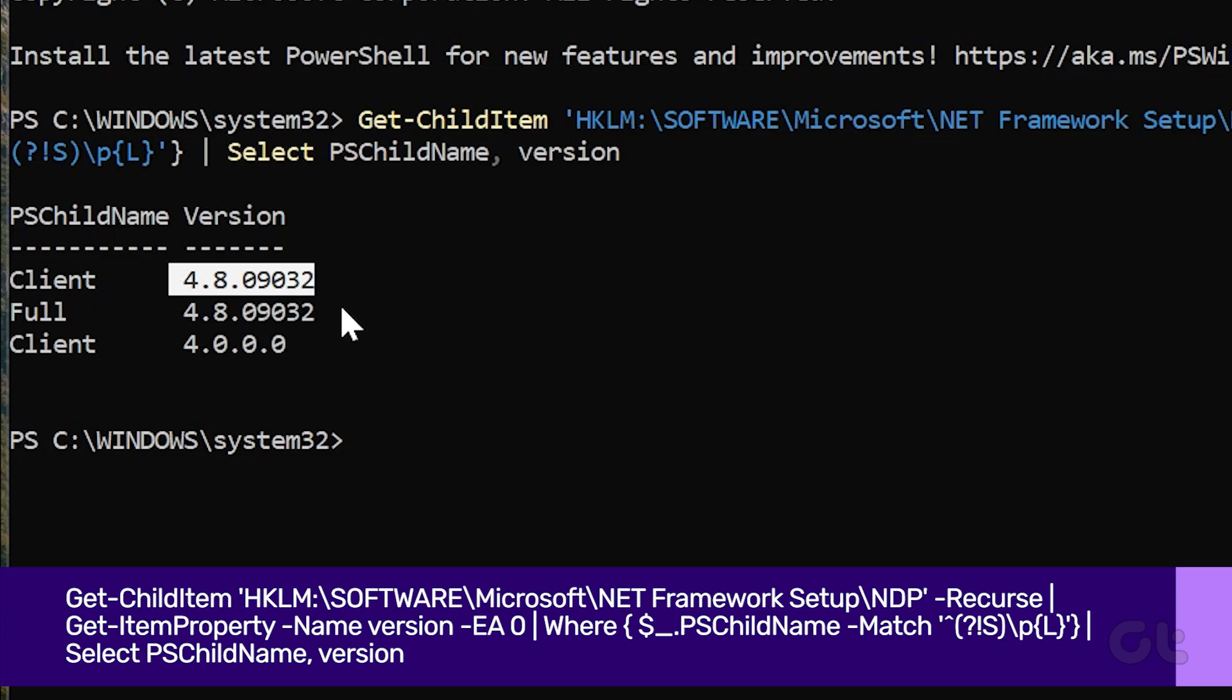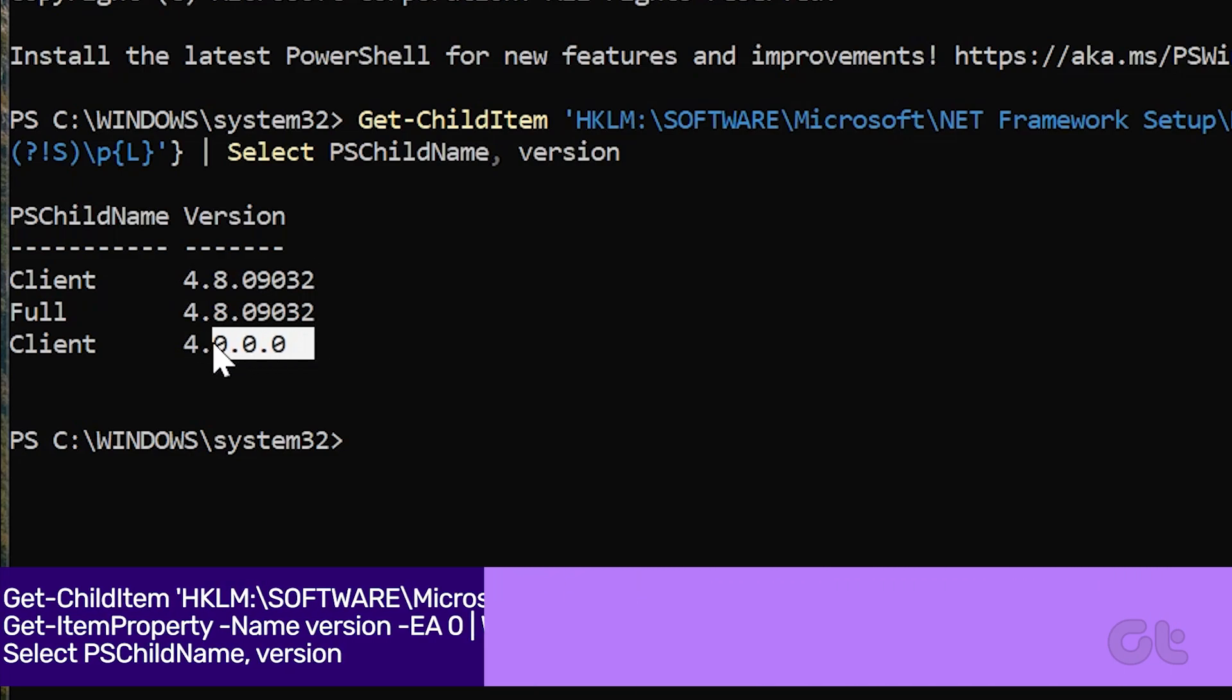That's it! The .NET Framework version will be displayed inside the prompt.